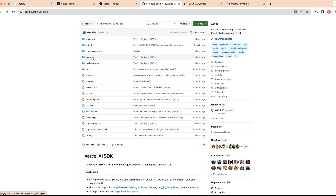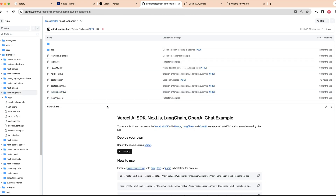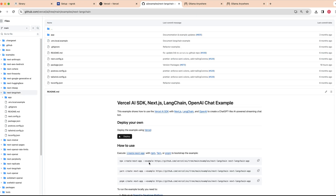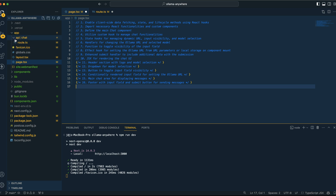If you go within the Vercel AI SDK, you can go to the examples section — it's a great place to start off an application, and there are a ton of different examples in there. We can go within the Next.js LangChain example, and from there you can run npx create-next-app within VS Code. We're going to be working out of two files for our web app: route.ts, which is in our API slash chat route, and page.tsx — so just one page for our application.